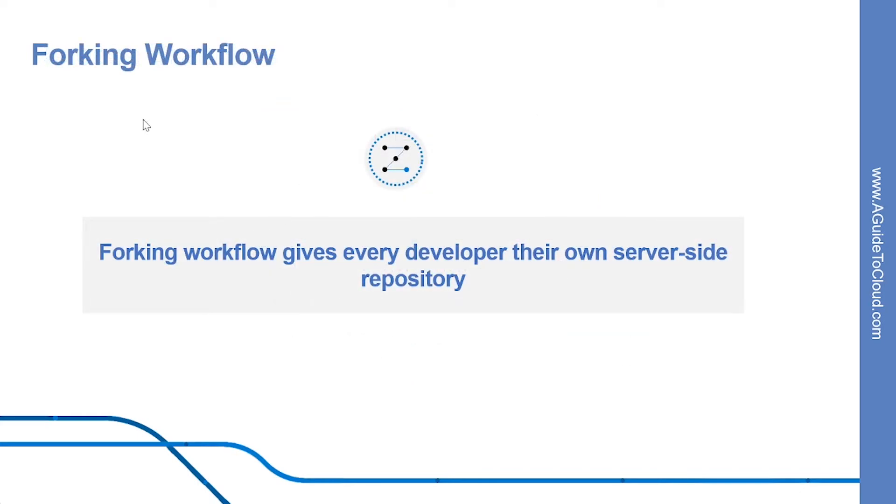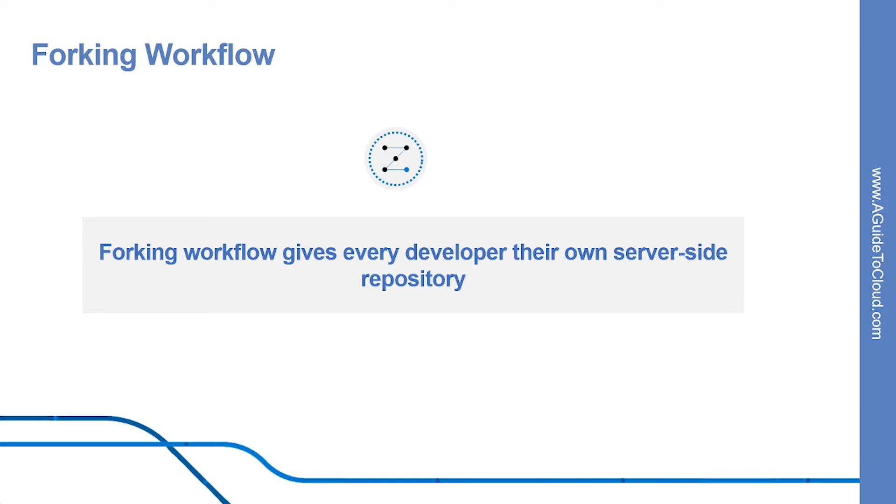Let's look into what is Forking Workflow. Forking workflow is fundamentally different than other popular Git workflows. Instead of using a single server-side repository to act as the central codebase, it gives every developer their own server-side repository. The main advantage of the Forking workflow is that contributions can be integrated without the need for everybody to push to a single central repository. As in the other Git workflows, the Forking workflow begins with an official public repository stored on a server.